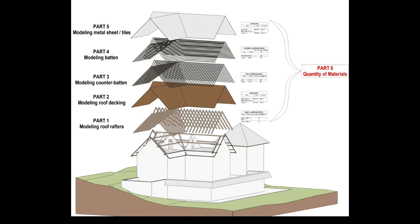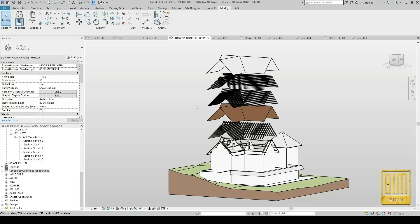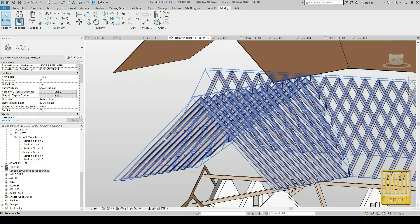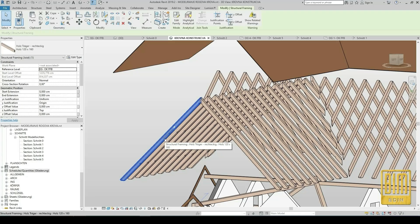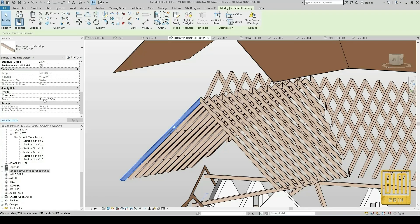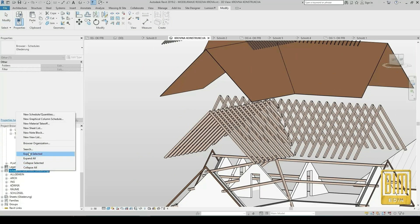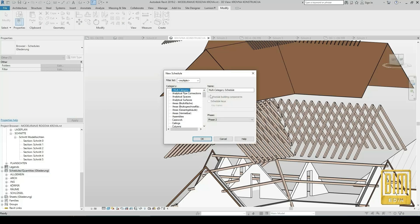Hello and welcome to Be Made in Revit tutorials. We are continuing with tutorials about roof structure and today I will show you how to calculate material quantities. We have rafters, we have decking, counter buttons and buttons, a metal sheet, and I will show you how to calculate material quantities by numbers and by area or by volume.